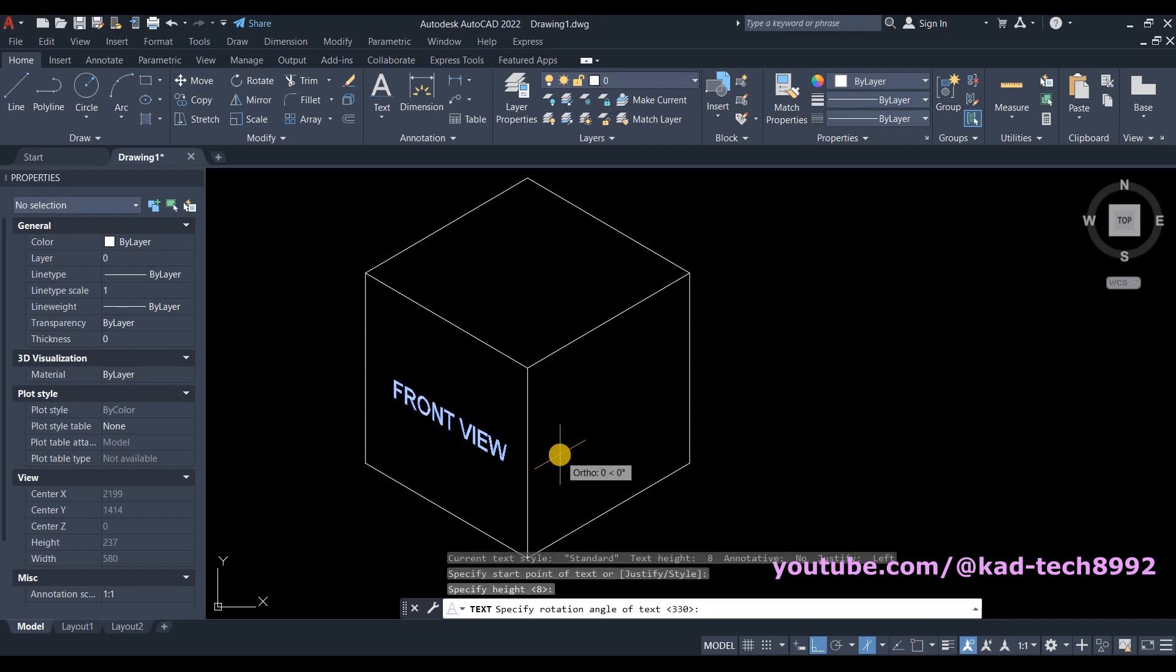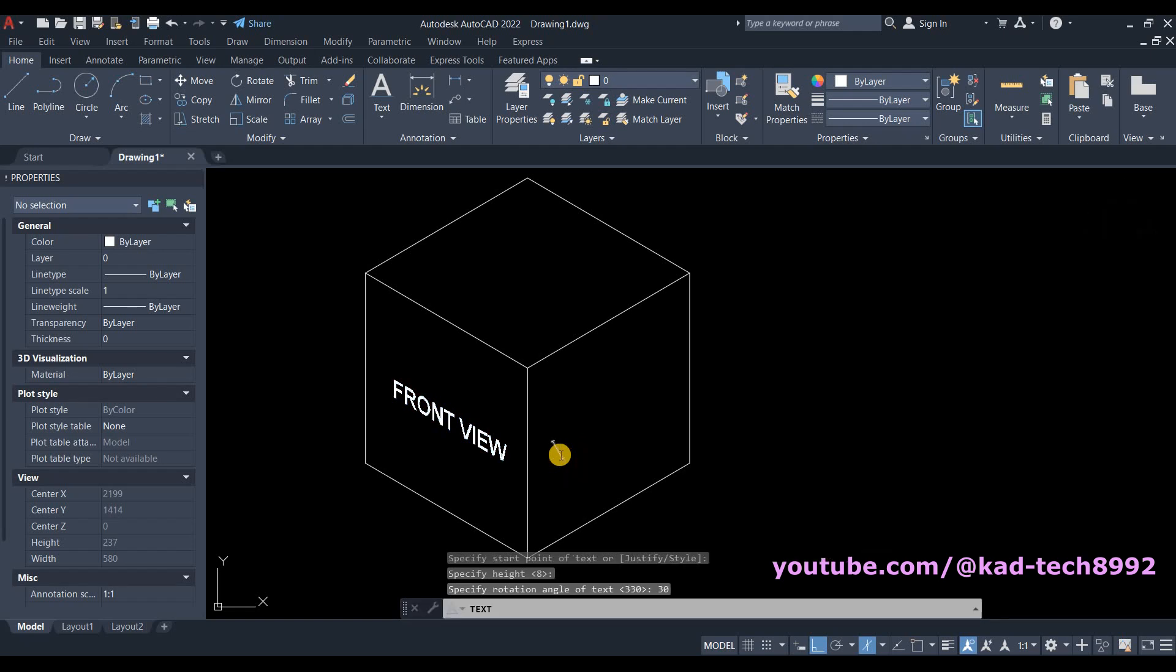And the rotation is 30, press Enter. Now type your text.